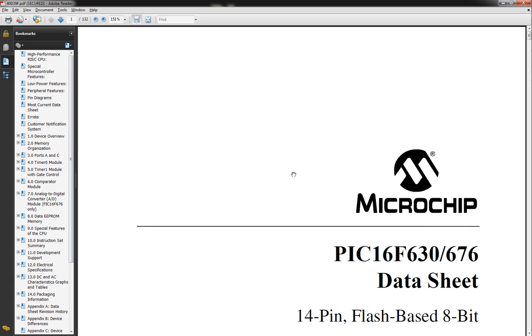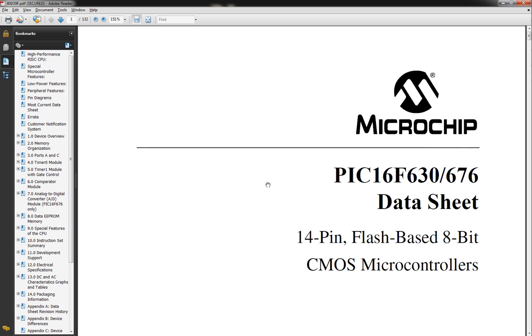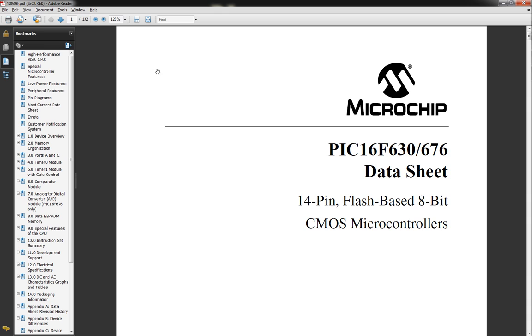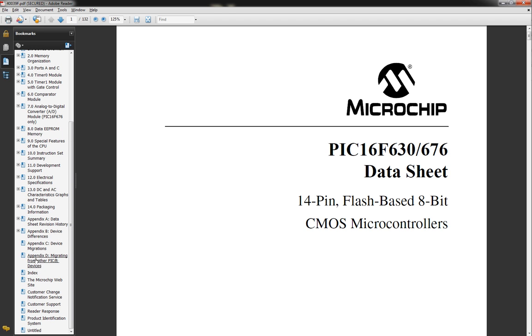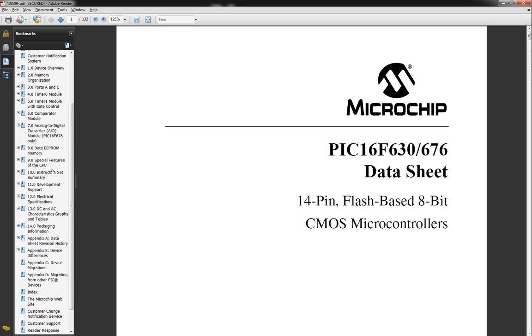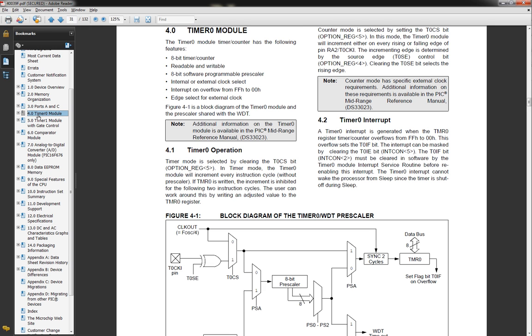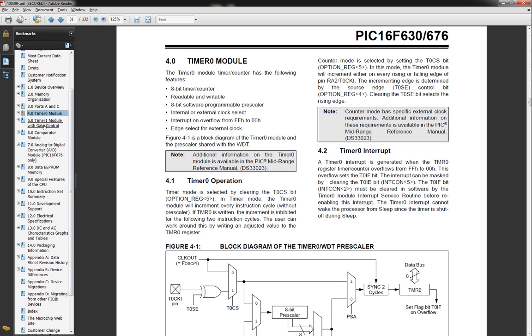Now, what I want to look at is going to switch to the data sheet for the microcontroller. So, we're using the 676. I'll kind of back this up a little bit. If you come over here, if you're looking at, if you're using Adobe Reader, look over here. You should find timer 0. And that's the module we're going to be using. This one has two timers. It's got timer 0 and timer 1, but we're just going to be looking at timer 0.